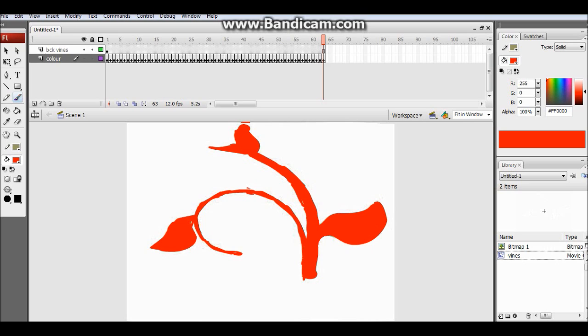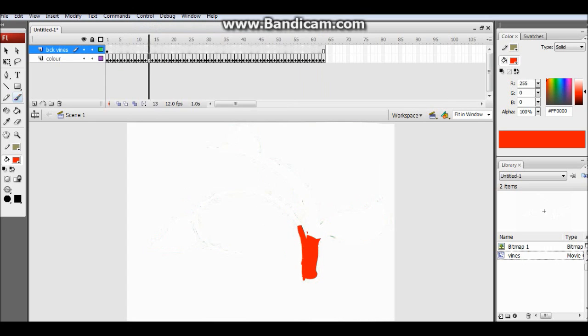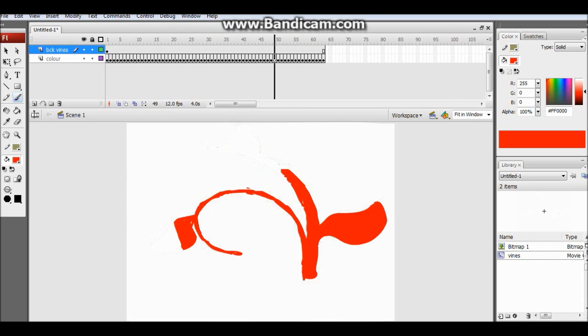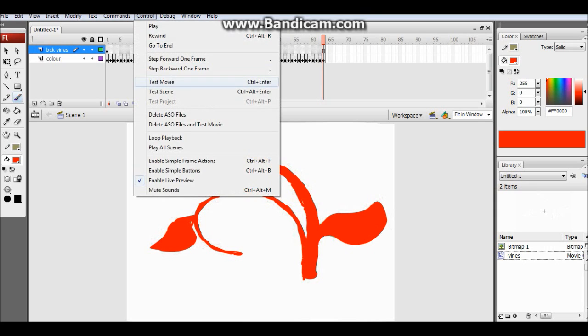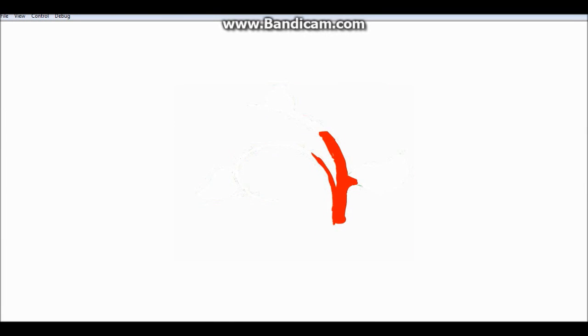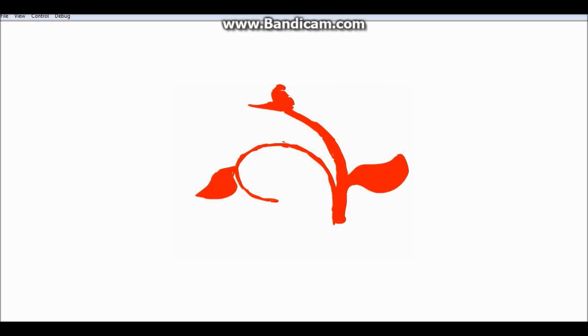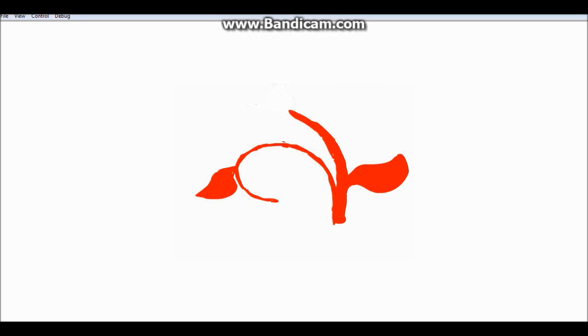So guys it took me around 64 frames to do this. It is up to you what you want to do. Let's play. Oh my god, it's so beautiful. Yeah, that's awesome guys. Thanks for watching my video. Don't forget to like, share and subscribe. Give a big thumbs up if you like the video. Thanks for watching, see you next time and I will provide the link in description.